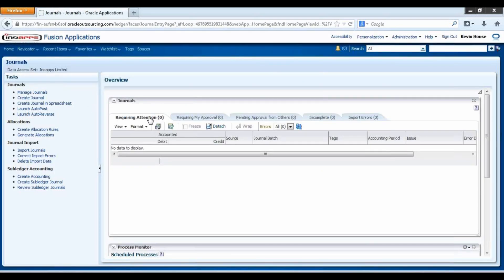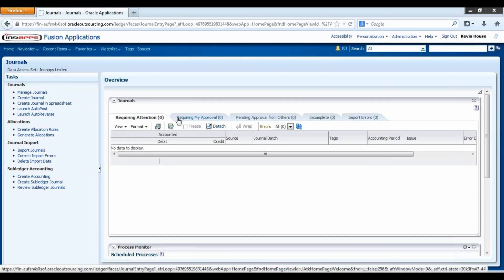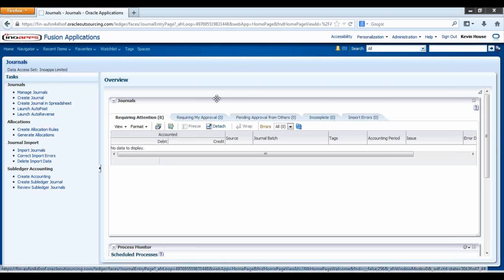Here you can see an overview of Journals which are requiring attention or approval, incomplete, or have any errors.